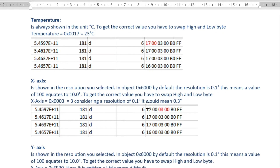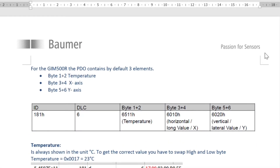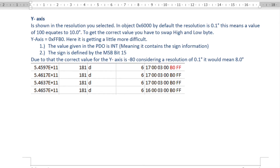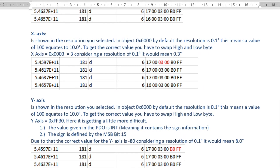Multiplying by 0.1 means the X-axis angle was 0.3 degrees. For the Y-axis — bytes five and six — the raw string was 'B0 FF.' Again you have to swap the high and low bytes, so the actual message is 0xFFB0. That converts via hex to decimal to give minus 80, and considering the resolution of 0.1, that means the answer is minus 8 degrees.